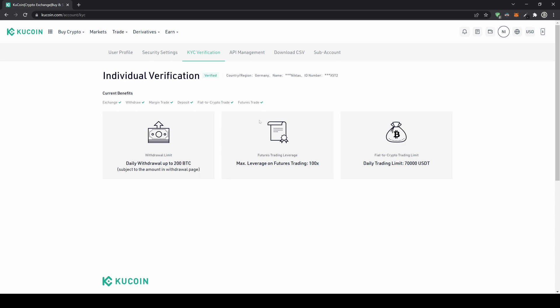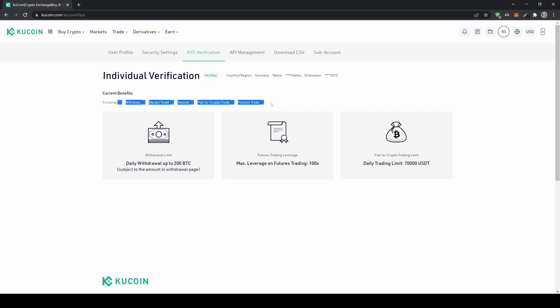If you want daily trading limits of up to $70,000, want to use the futures trading platform with up to 100x leverage, or want to deposit fiat such as euros or US dollars, then you need the advanced verification. It's pretty simple and only takes a few minutes — you just upload a picture of your ID, take a selfie, submit it, and after about one day it will be approved and all these features will be enabled.